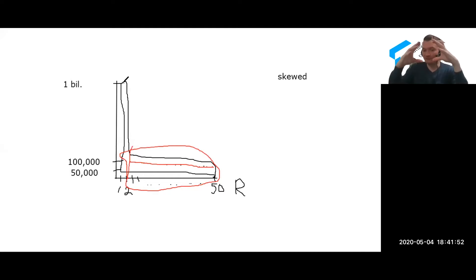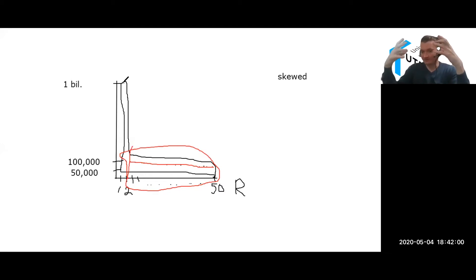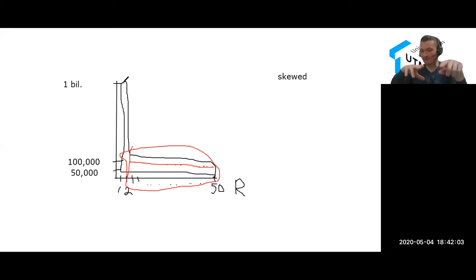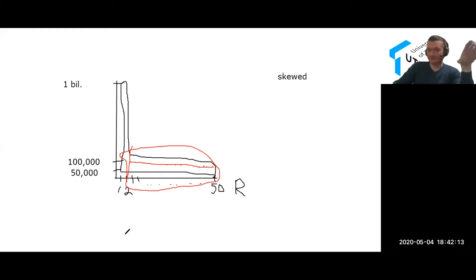This graph is messed up by this one extreme outlier—one person making a billion dollars. So in this case, for me to evaluate the data better and get a better picture of what's going on, we use a logarithmic scale. If I built this graph in a logarithmic scale, it would look much better. I'll show you an example in just a minute.